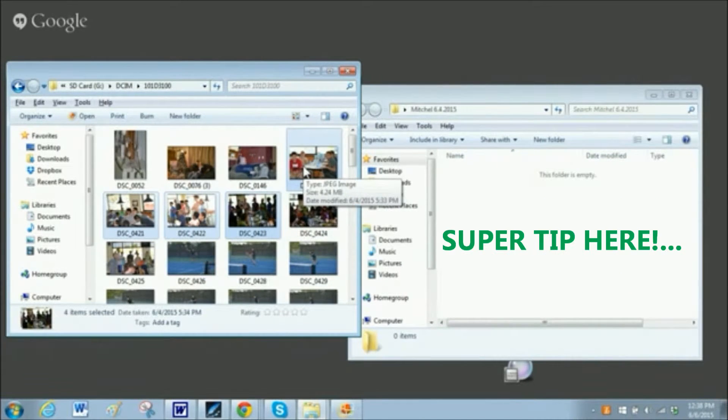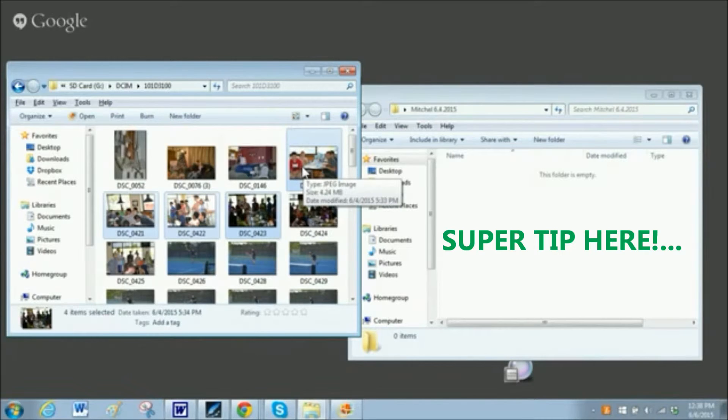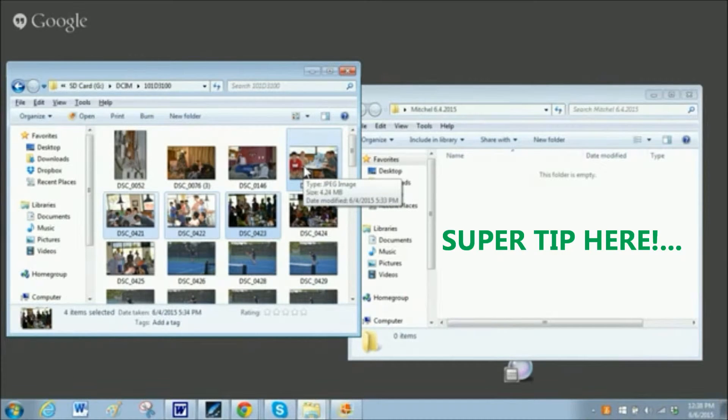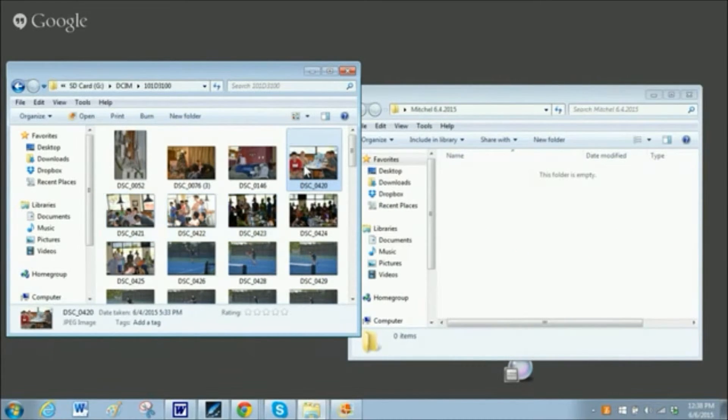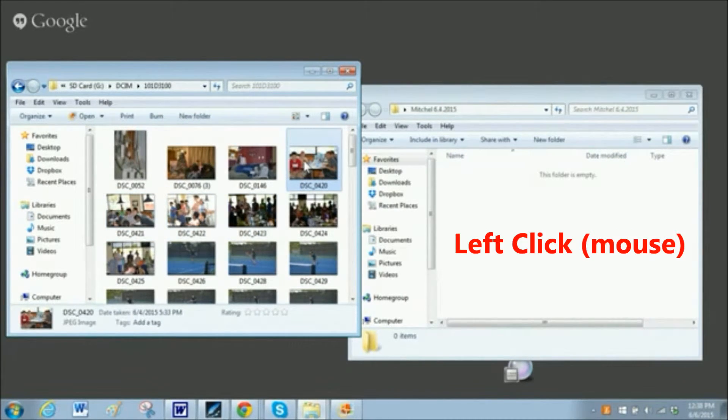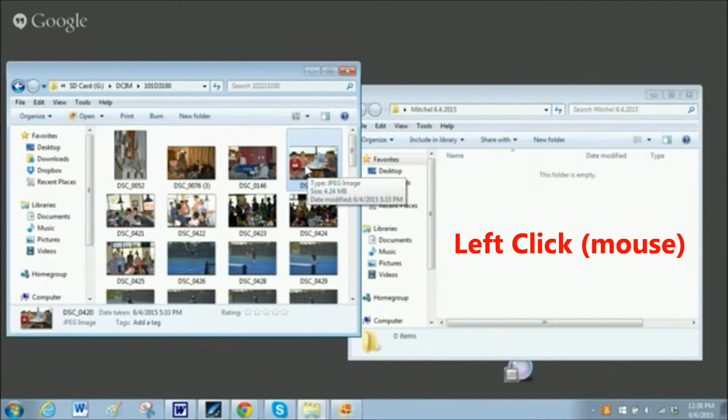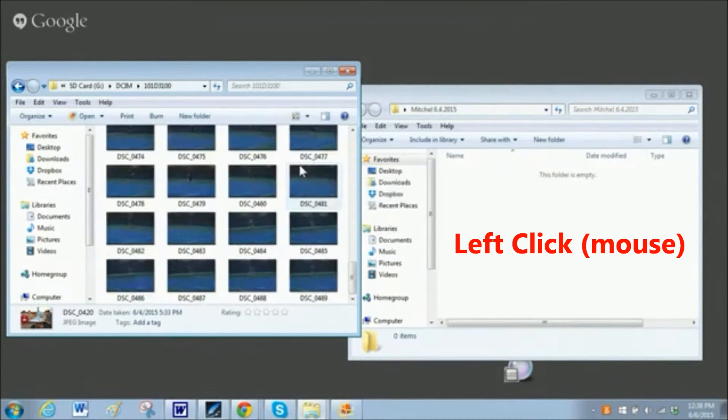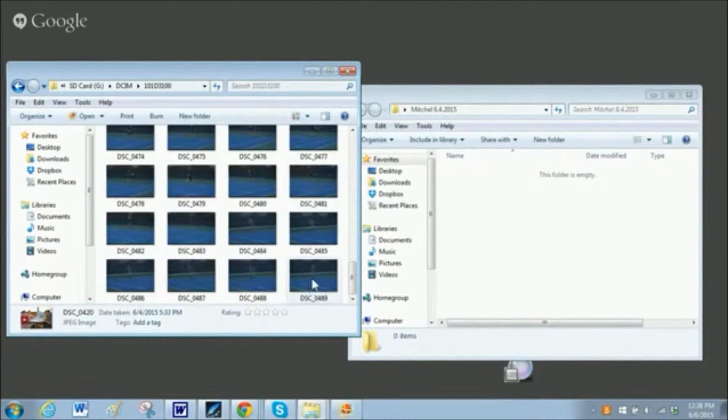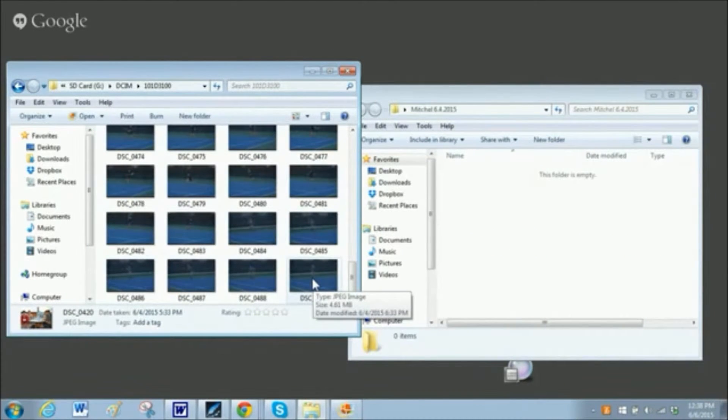So the really good tip here is to move a large number of files, but not all of them. Click on the first one in the batch that you want to move, and then go down to the last one in the batch.